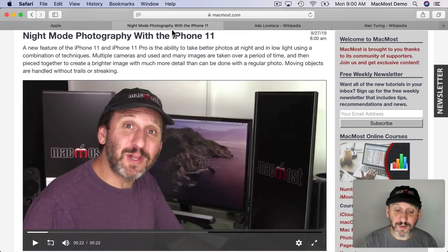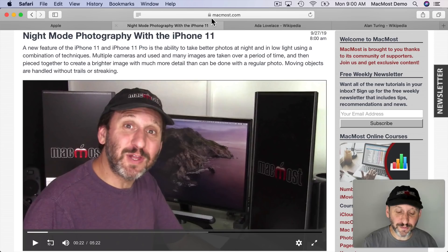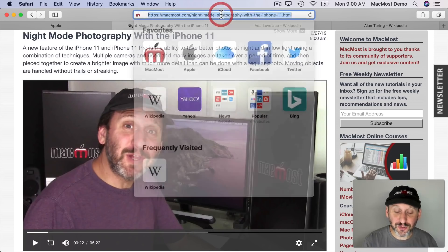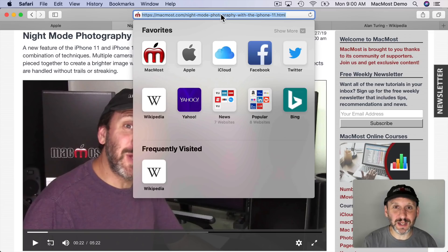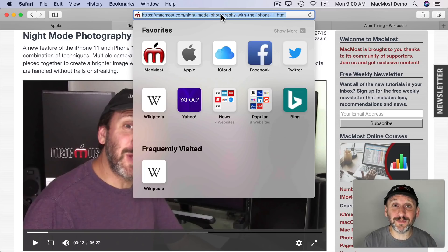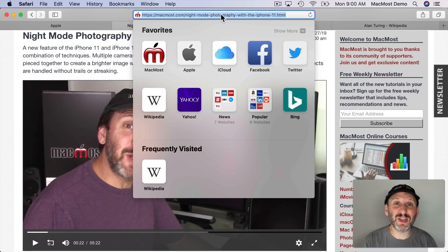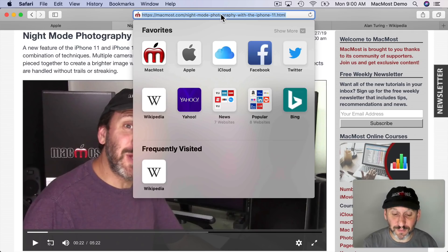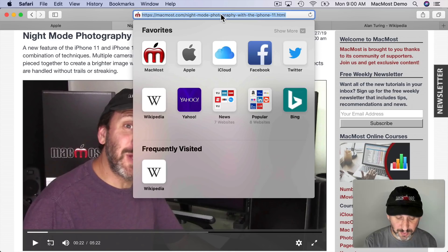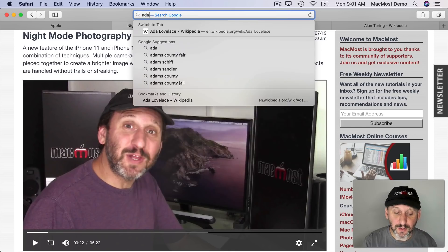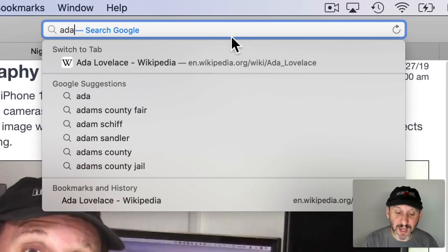Now while we're in Safari there's a cool new feature in the address bar here. Of course you can search the web. You can enter webpage addresses and do all sorts of things here. But a new thing is to be able to find tabs. So if you've got like 30 tabs open this will be really useful for you because you can type something and one of the results you'll get is Switch to Tab.